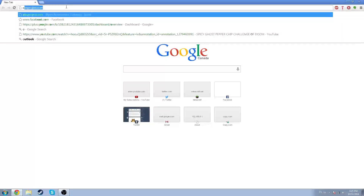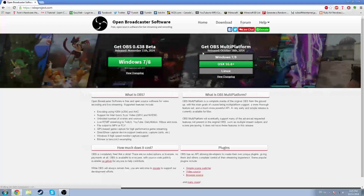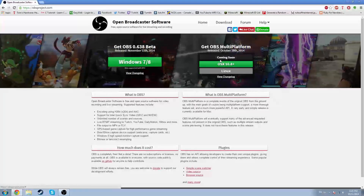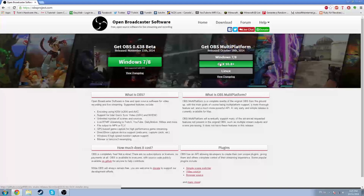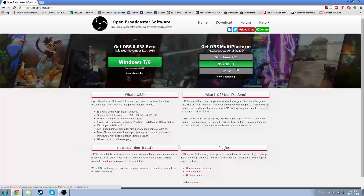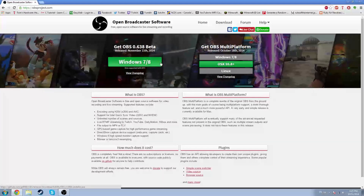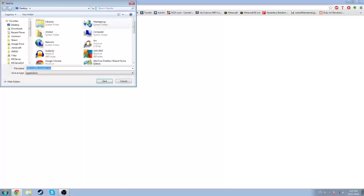Go to obsproject.com. When you're there, you can download either the multiplatform version — which is coming soon for Windows 7, 8, and Linux — but it works for OSX Mavericks and up, and Windows 7 and 8. I run Windows 7, so here we go.